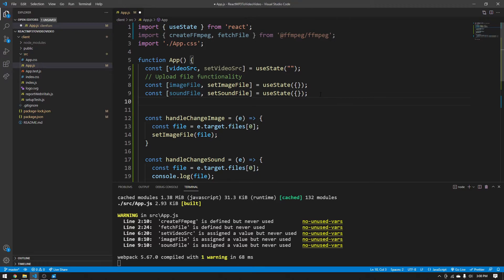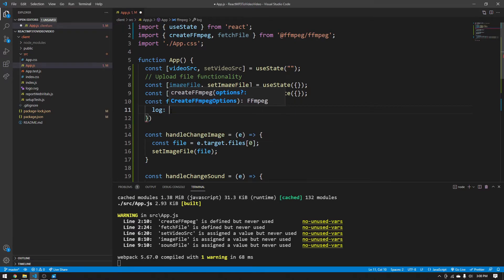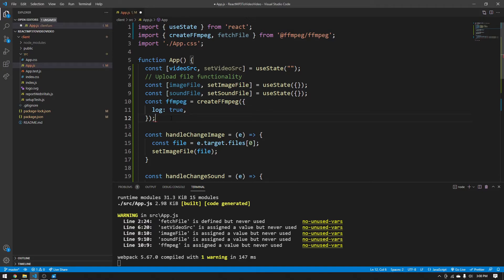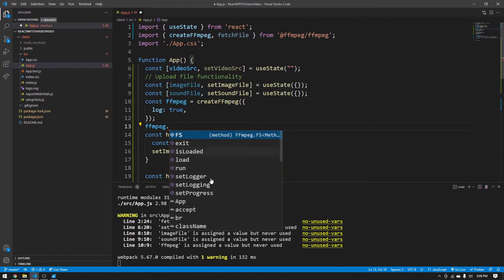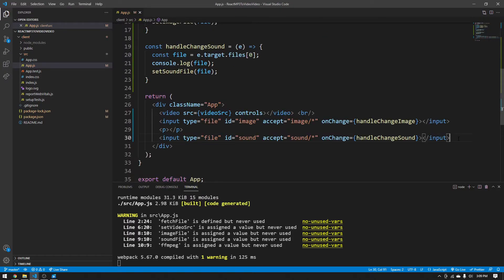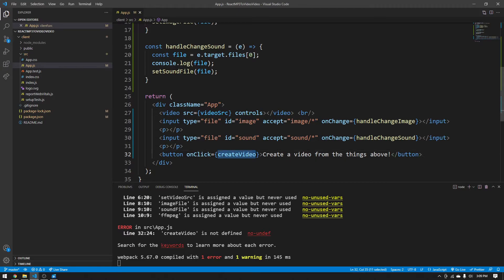FFmpeg needs to be initialized — they make it simple in the documentation. Say const ffmpeg = createFFmpeg({ log: true }). The log: true option means whenever your video is rendering or any ffmpeg logic is running, it will show console logs — like which frames are being rendered and how long the render will take. This gives us access to all the ffmpeg functions. Now we can make a simple button with a paragraph for padding that, when clicked, runs a createVideo function. We'll label it 'Create a video from the things above.'